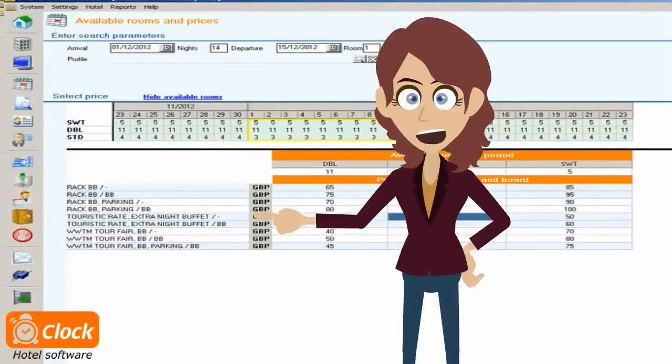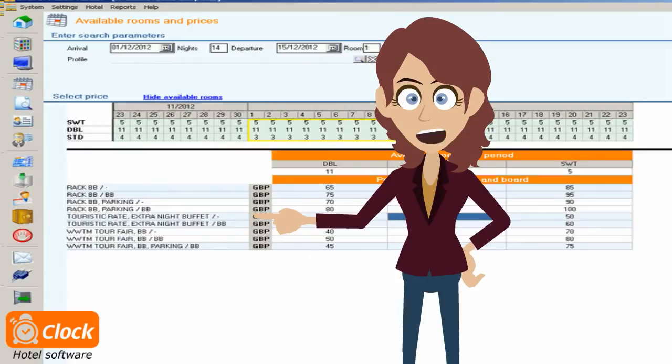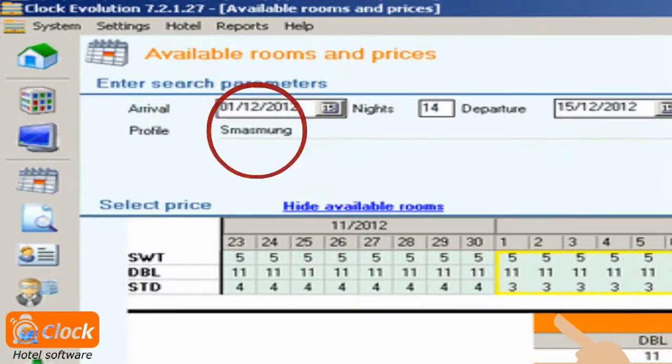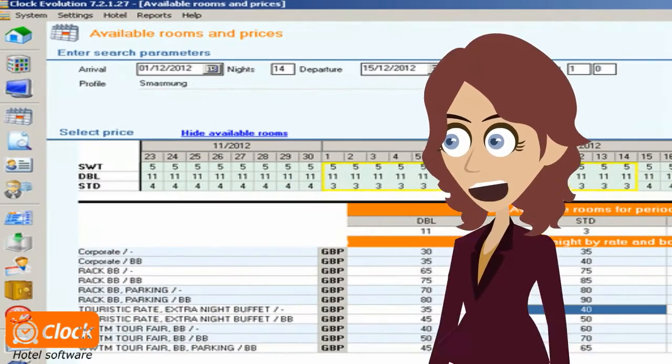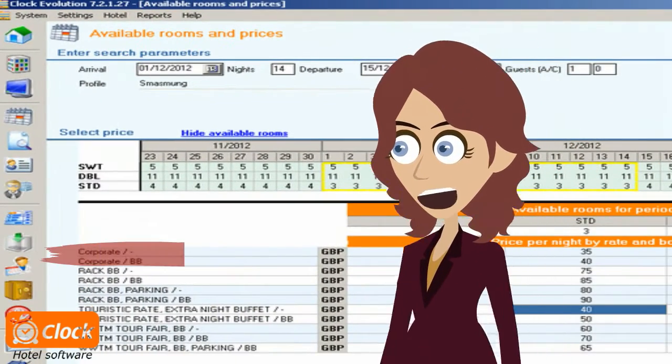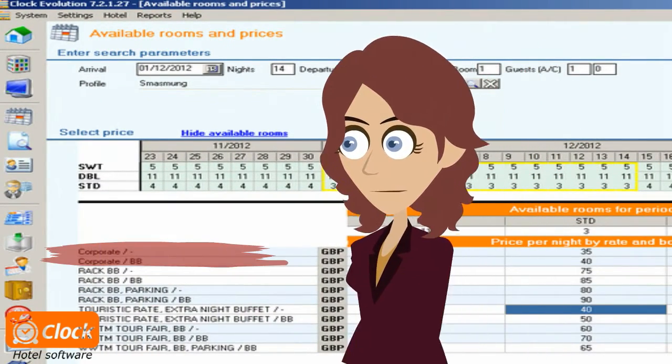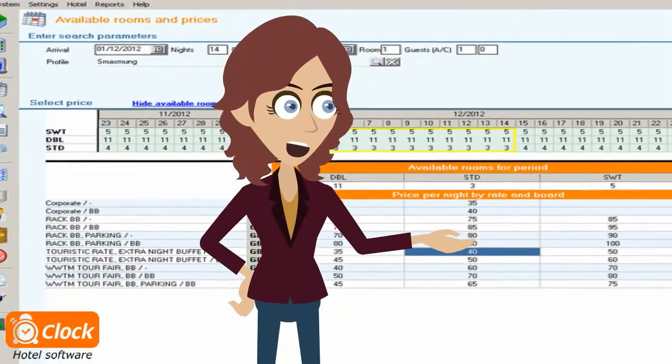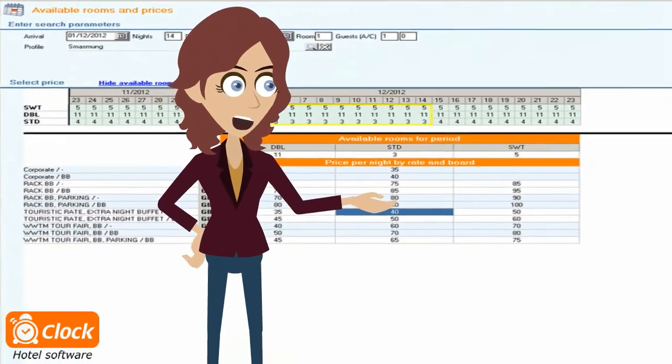If the booker is an individual or company representative staying at negotiated rate, we just select his profile and we can see their applicable negotiated rates and packages. When we agree with the booker on all conditions,